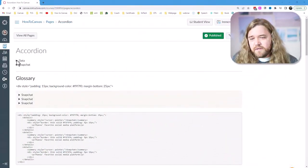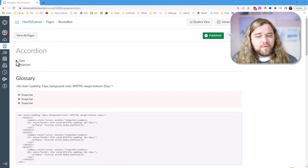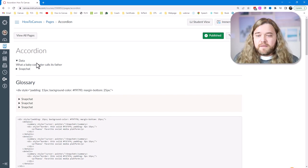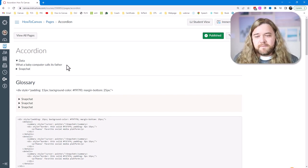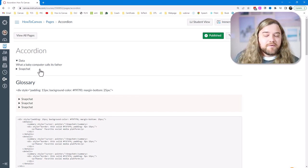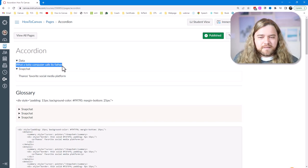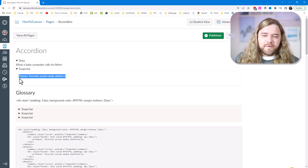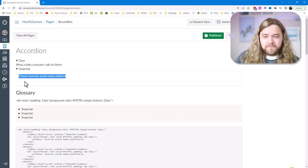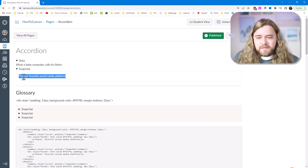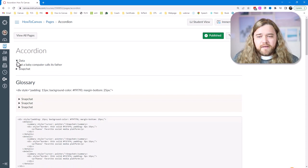Last week I gave you these two accordion items — one was 'data' (what a baby calls its father), and 'Snapchat is Thanos's favorite social media platform.' You'll notice they're formatted slightly differently — I went over the format last week, so if you missed that go ahead and click the link to get caught up. Today we're going to look more about formatting.